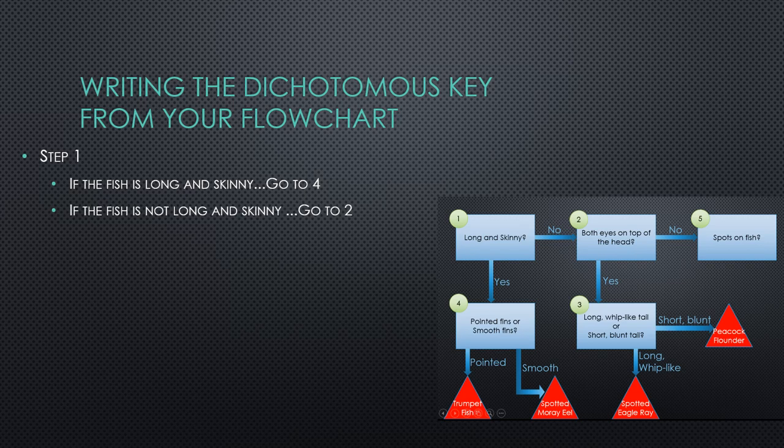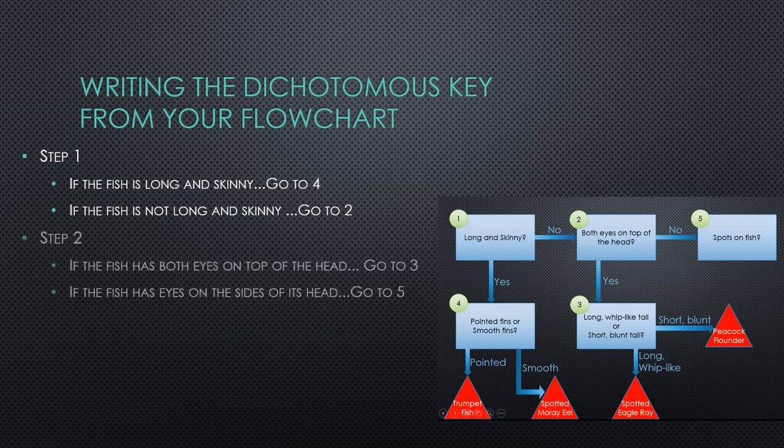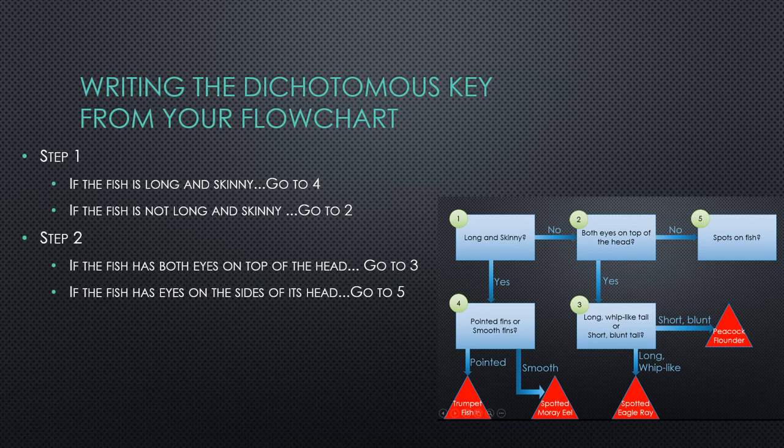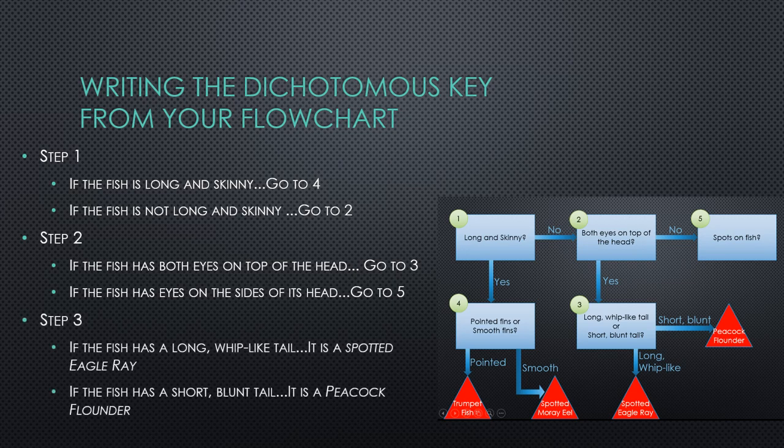Then for step two, look at the number two box on my flowchart and repeat the process I did for step one. I'll do the same thing for step three, the only difference being that step three leads to two answer choices. It is also okay if you mix further steps with answer choices. You would work your way through for all eight boxes. All eight step boxes will create steps for your dichotomous key.